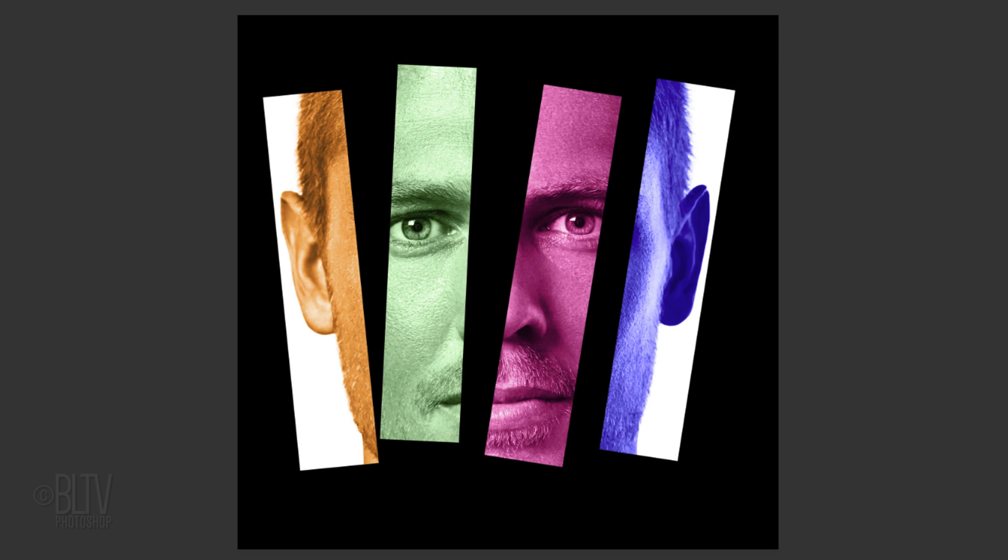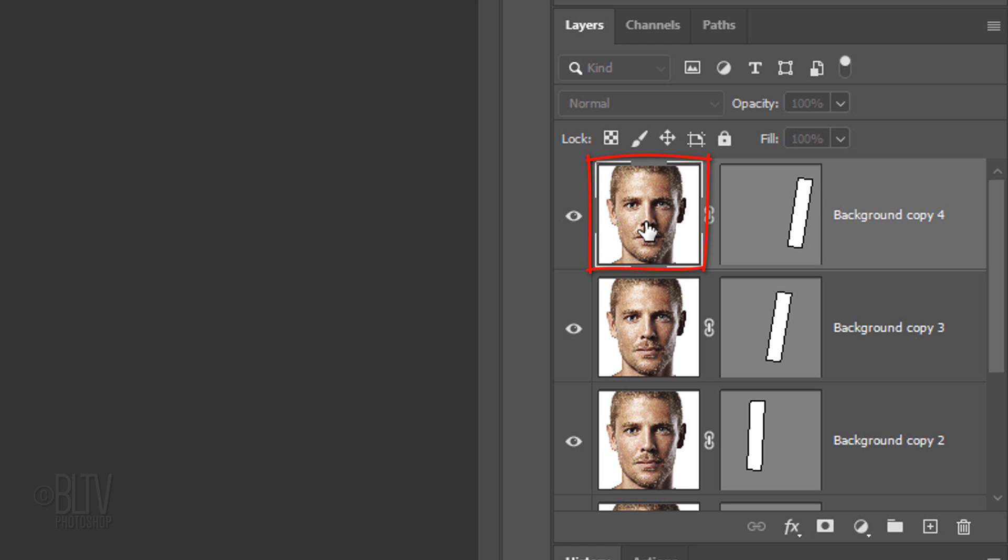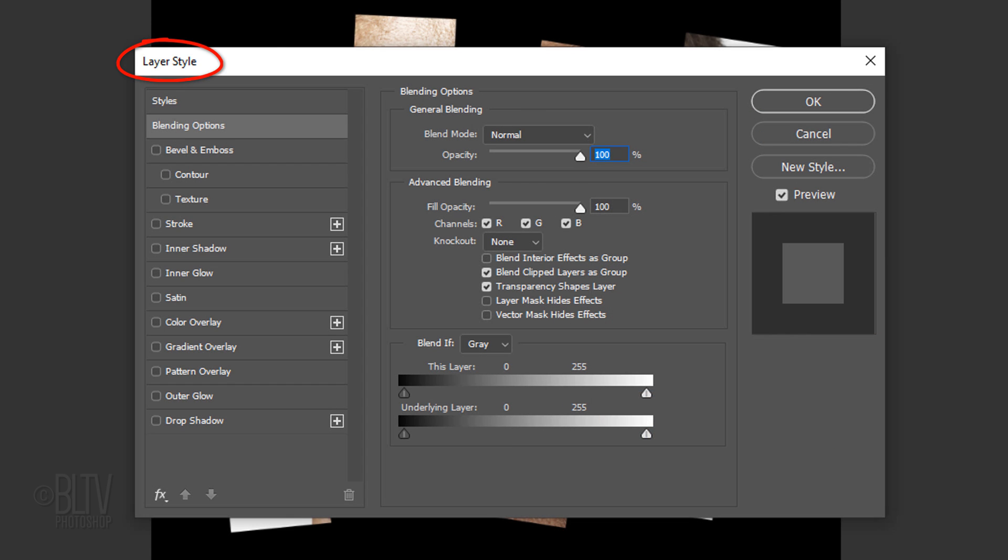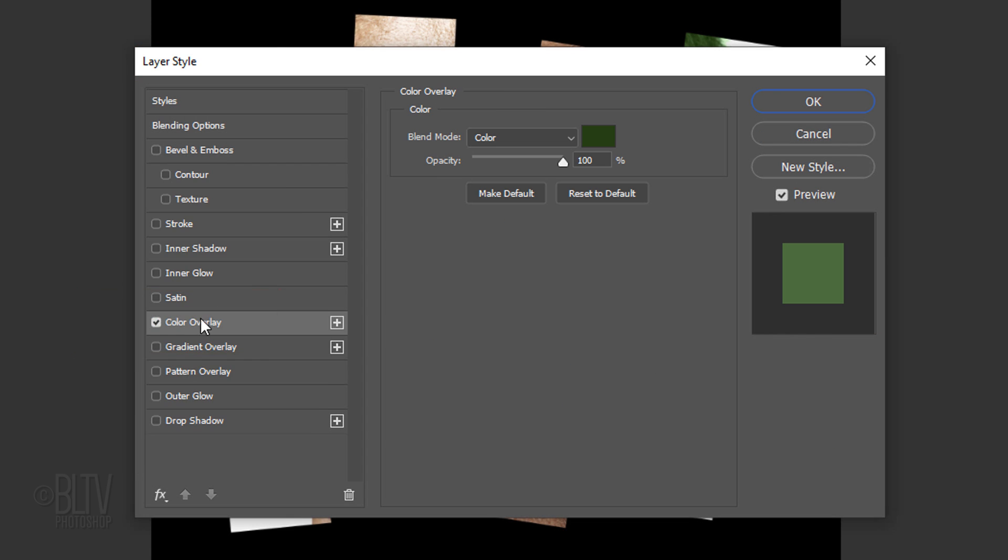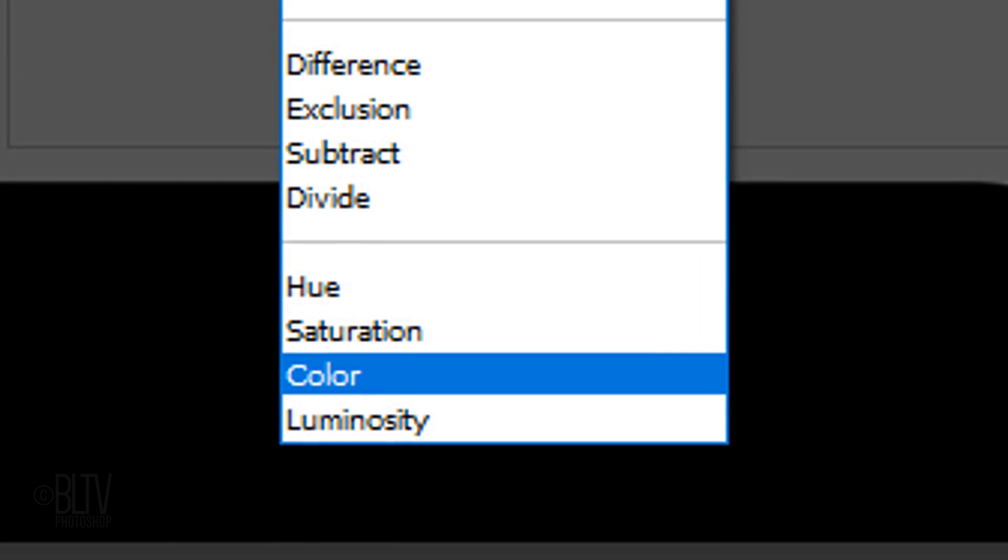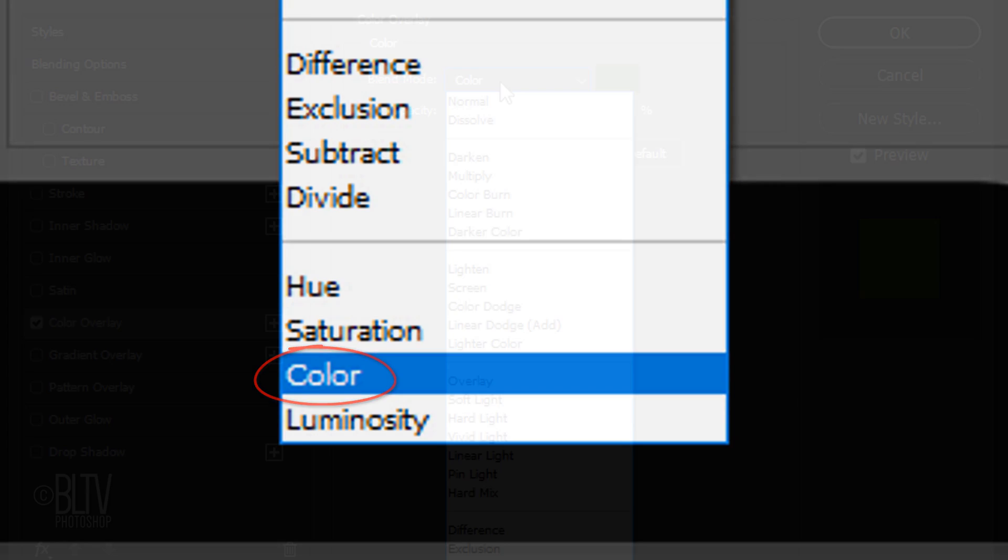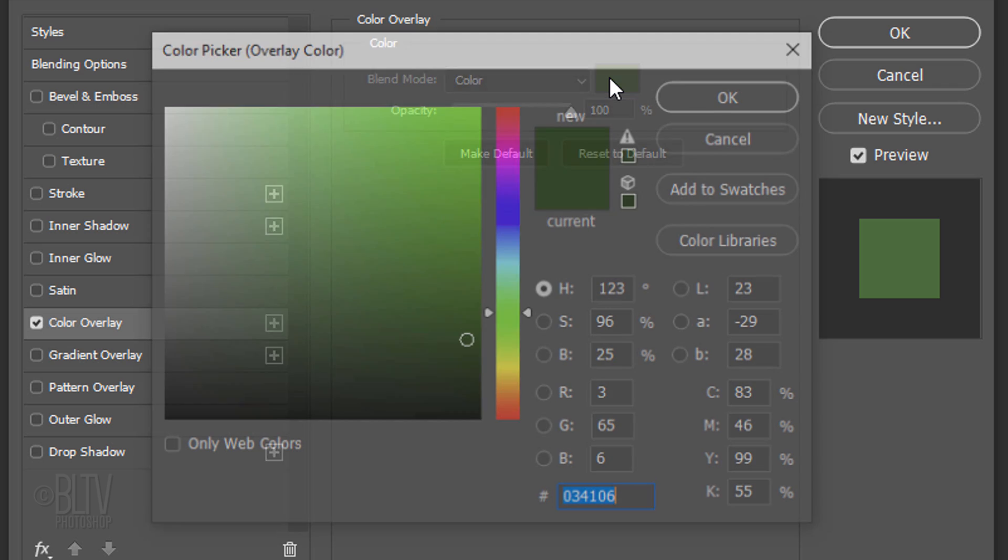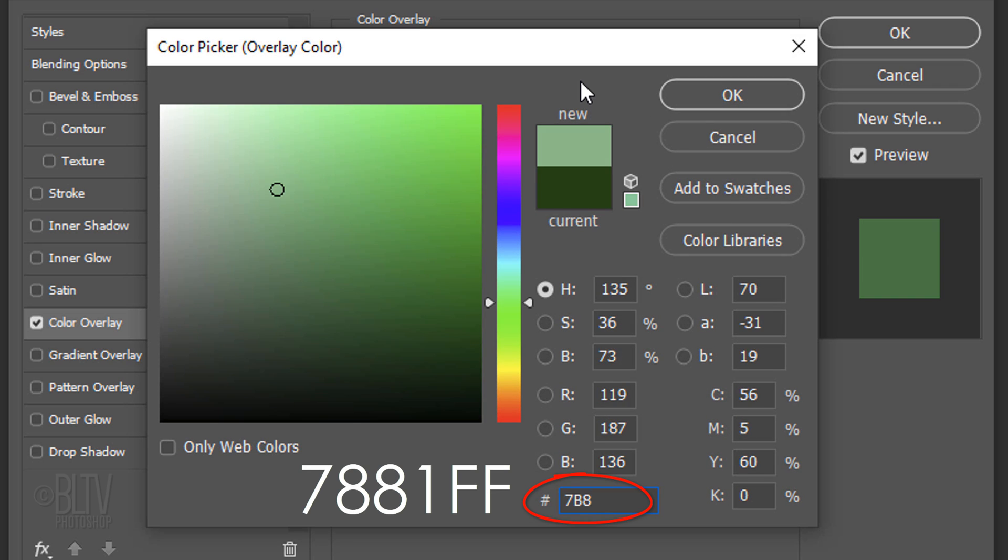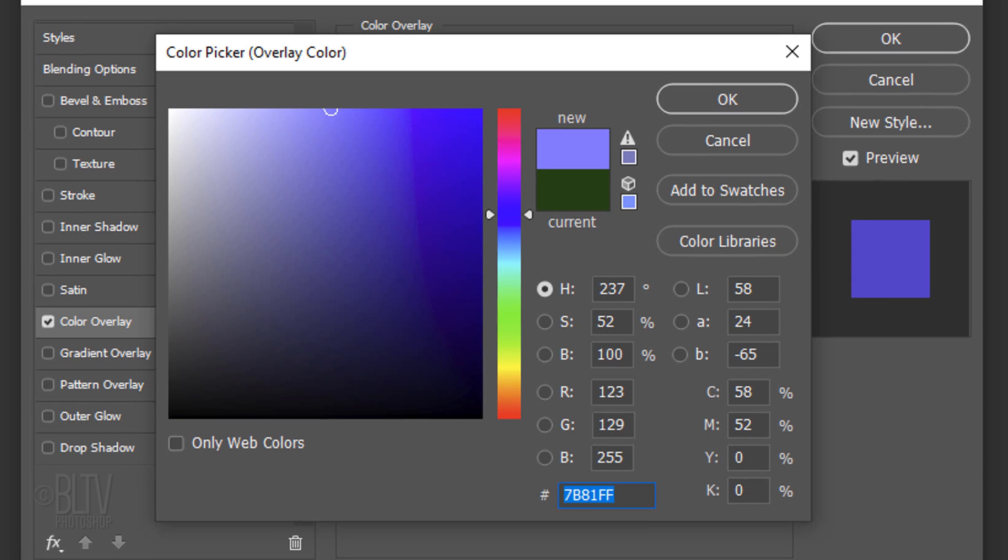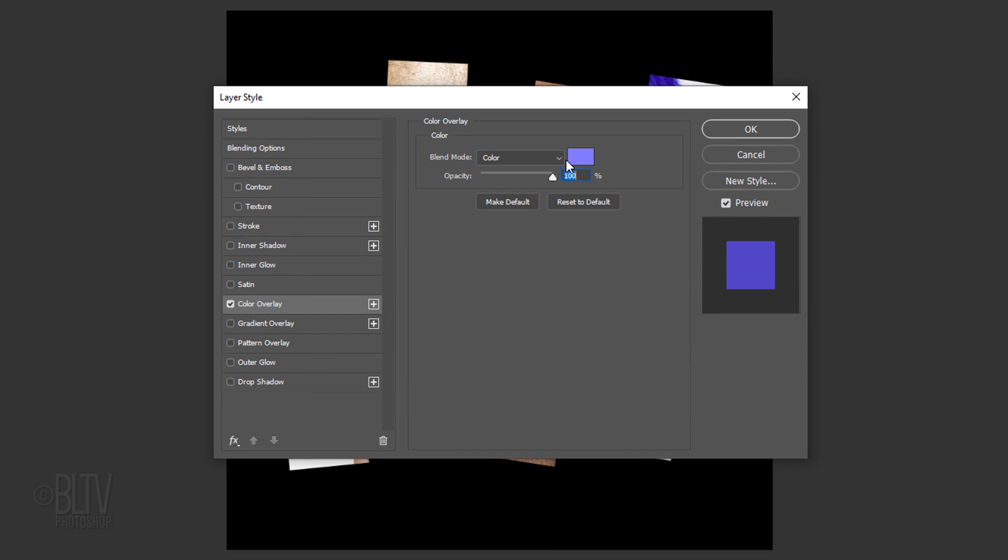Next, we'll make each section of the face a different color. Double-click the face of the top layer to open its Layer Style window. Click Color Overlay. For the Blend Mode, click Color. Click the color box and pick a color. I already know the color I want, so I'll type it into the hexadecimal field. Once you pick a color, press Enter or Return twice.